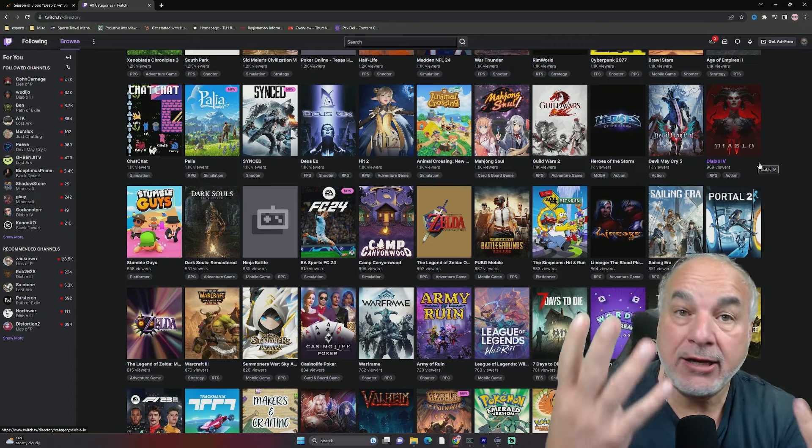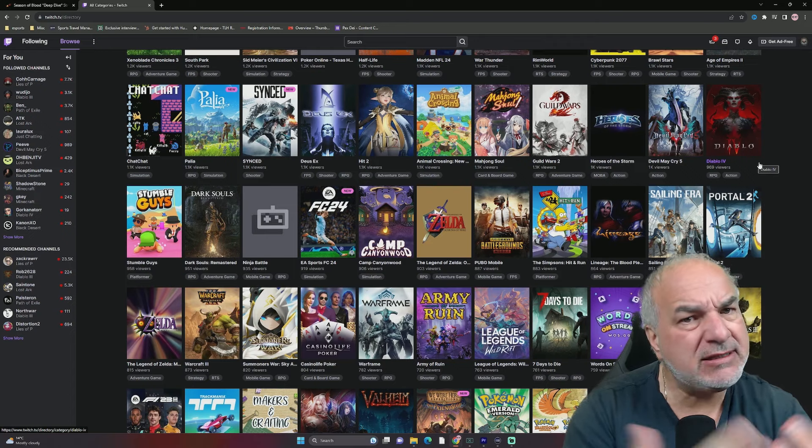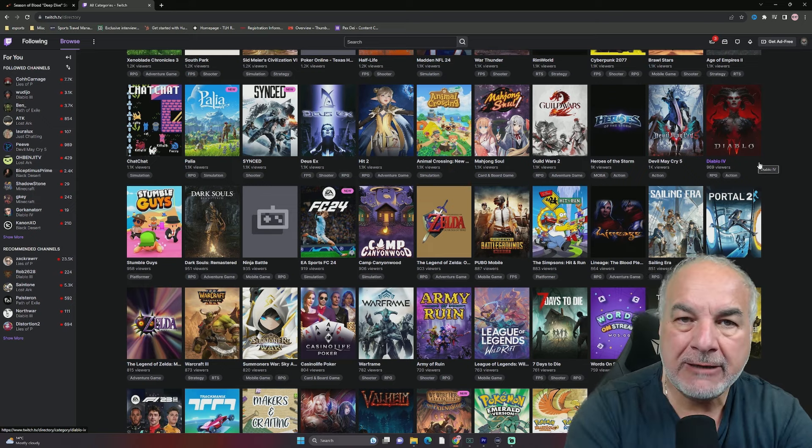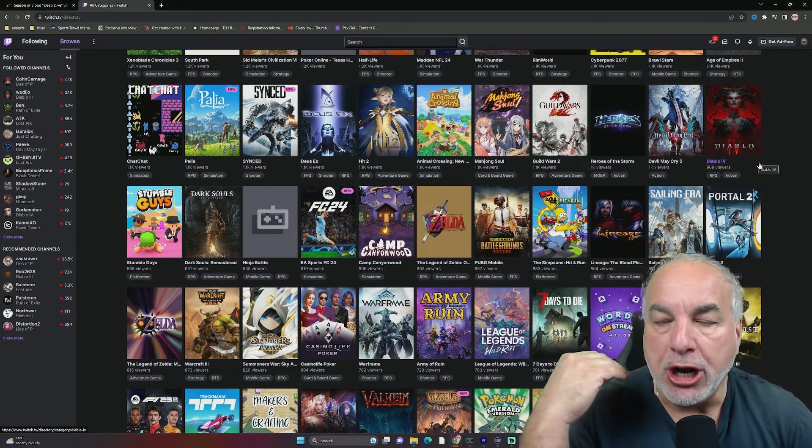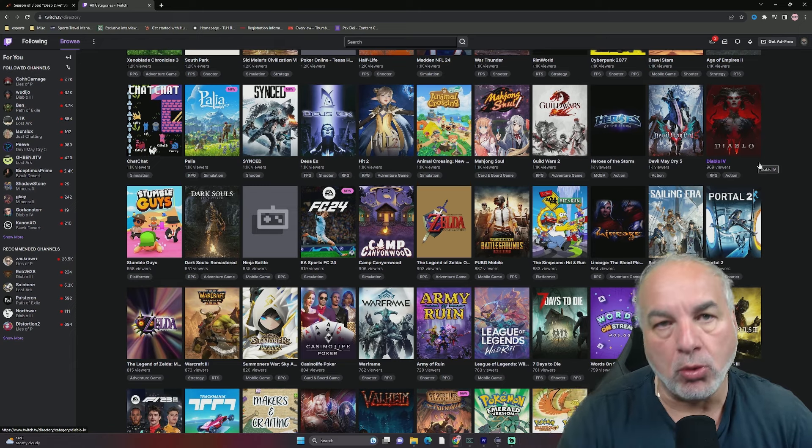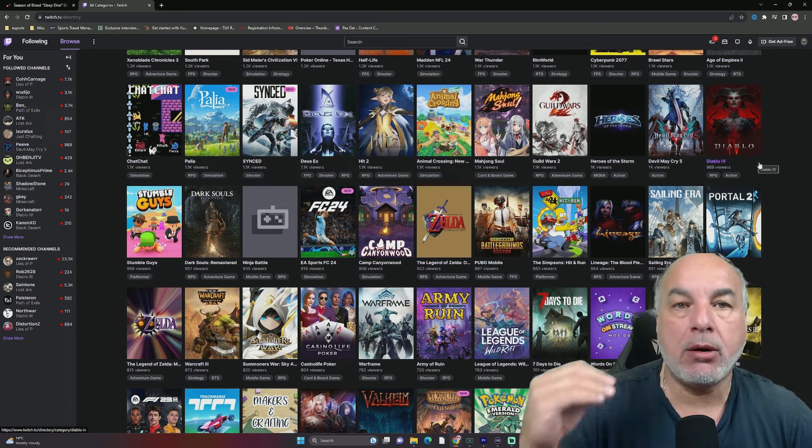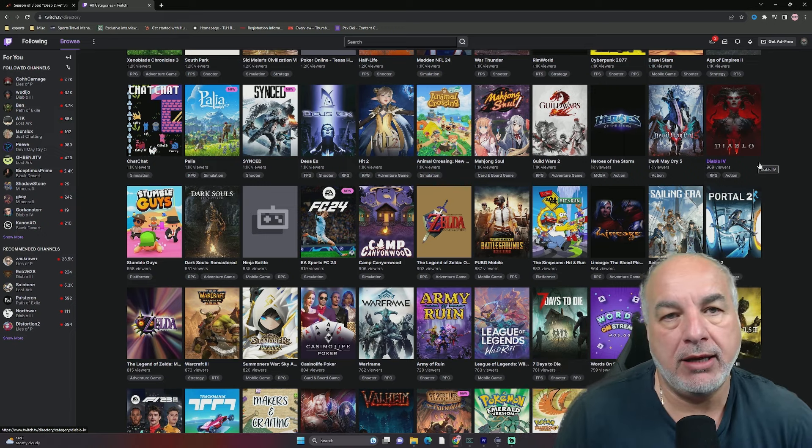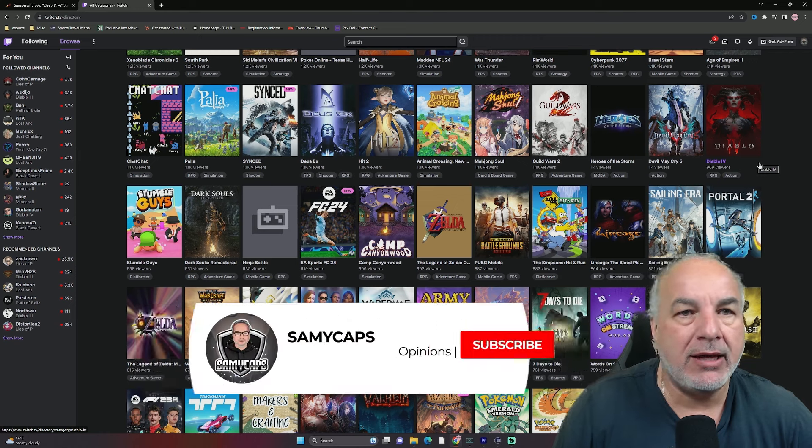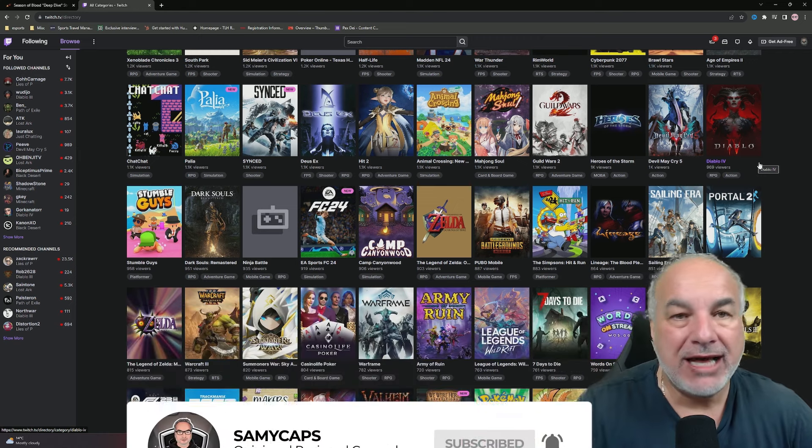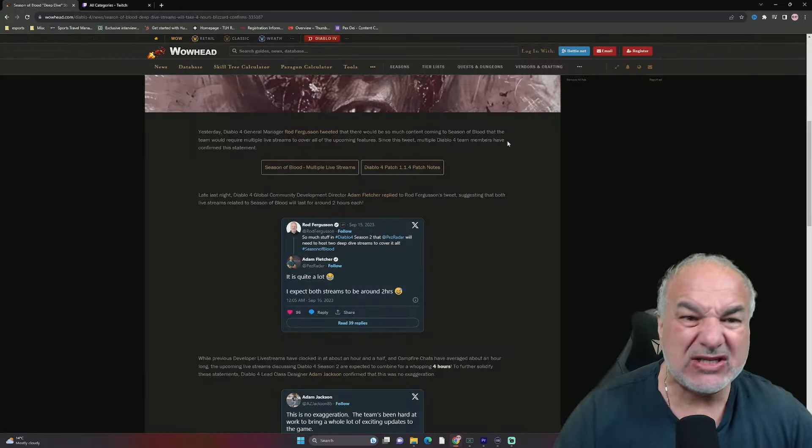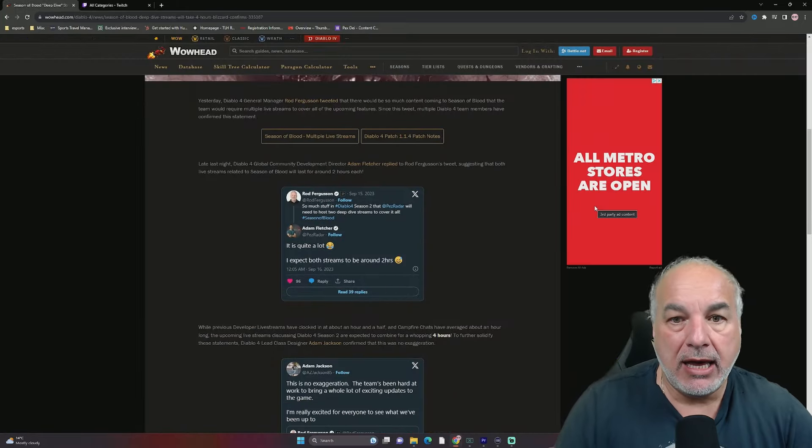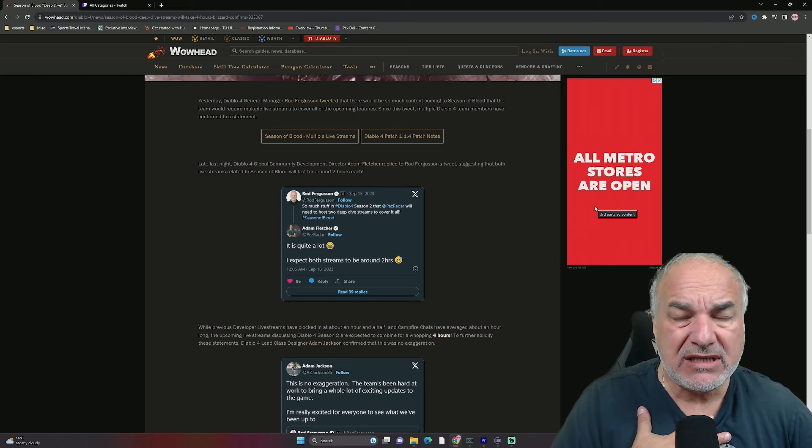That's crazy. I understand Diablo 3 has a player base, it has a foundation, new season, but there's no way a new game should be outnumbered by an old game. I don't care what game, within the same franchise. That, I have to say, during the lull, slapped them in the face.